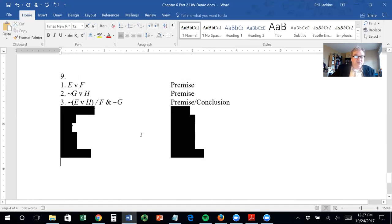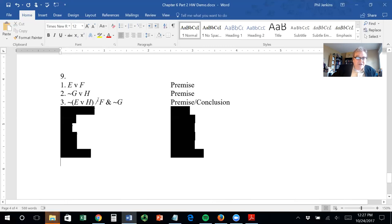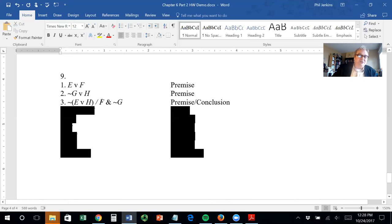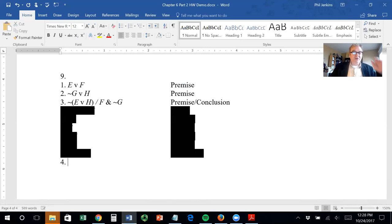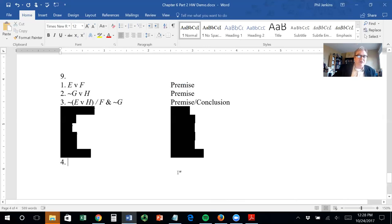Okay, let's try the second problem. Premise one is E or F. Premise two is not G or H. Premise three is not (E or H) — it's not the case that E or H. The slash gives us the conclusion we're trying to get: F and not G. One strategy is to try to see in advance how to derive F and not G, but it's also fine to just see where you can apply the rules.